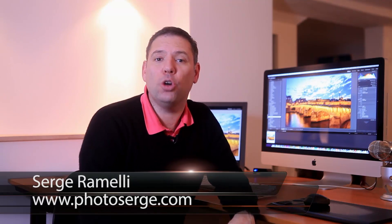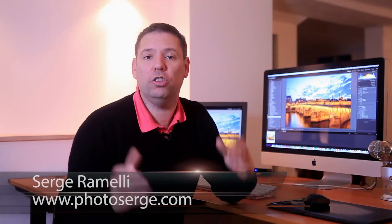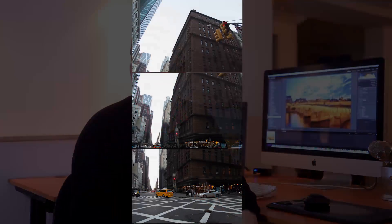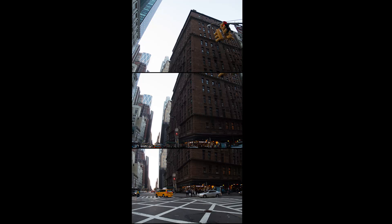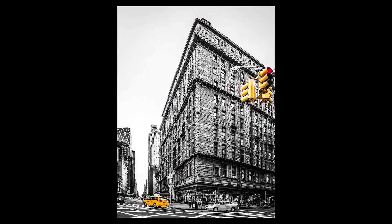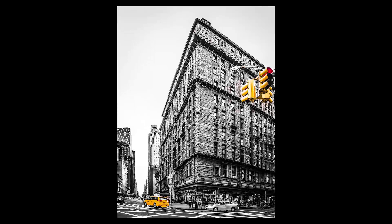Last week, I showed you how to take these three raw files and turn it into this selective black and white photo of New York with the respect and the lens distortion totally corrected.